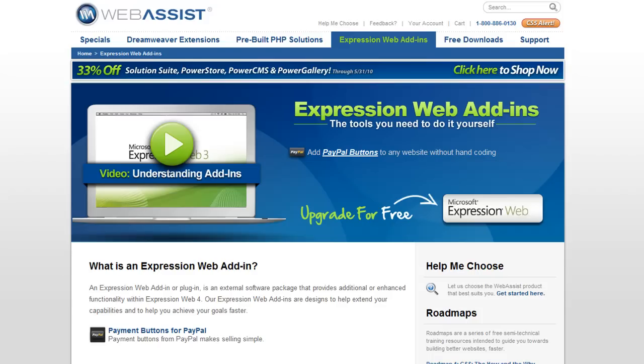We've worked pretty closely with the Expression Web team to make sure that the extensibility layer supports all the features that we need. We're excited to see what they've done in this latest version of Expression Web, and we're looking forward to bringing all of our products over to Expression Web users.